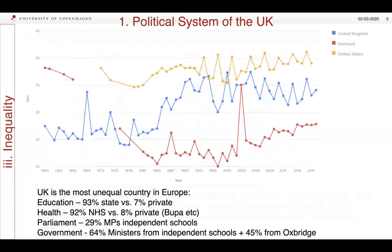The third aspect we need to think about in considering the political system of the UK is related to its status as a proto-democracy and what I would call a proto-modern society. The UK is, possibly with the exception of Belarus, the most unequal country in Europe, and certainly in the European Union.